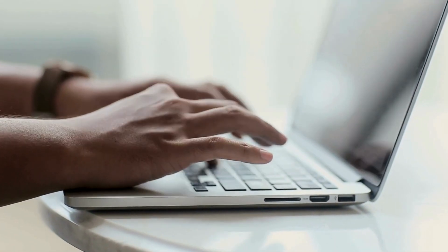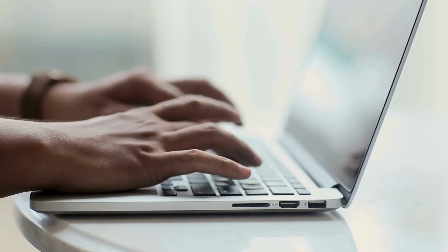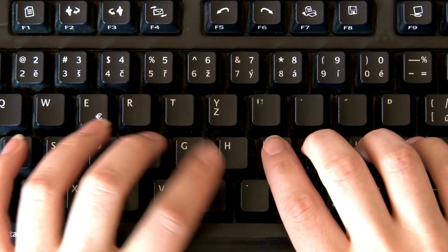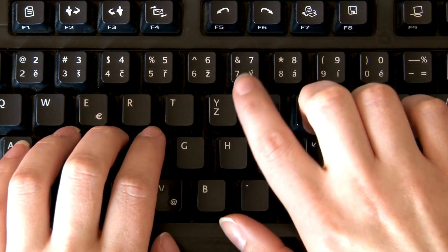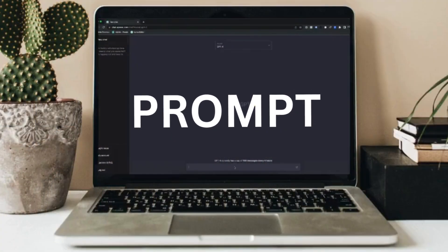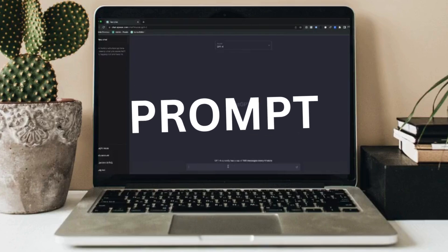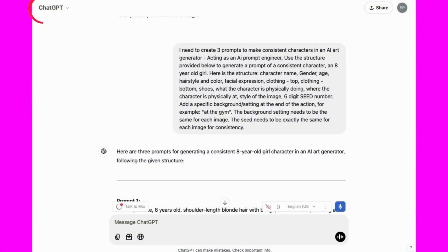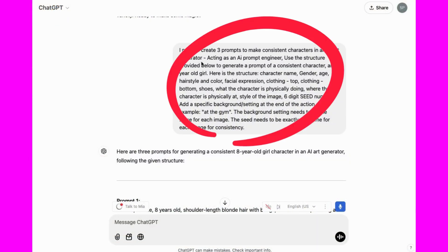The key to success in making the best AI art possible is all about the prompt. So let's start by heading over to ChatGPT. Once you're logged in, let's start creating a prompt.